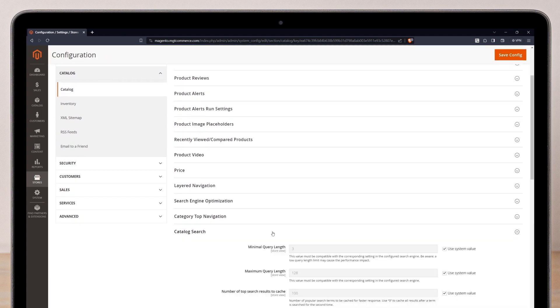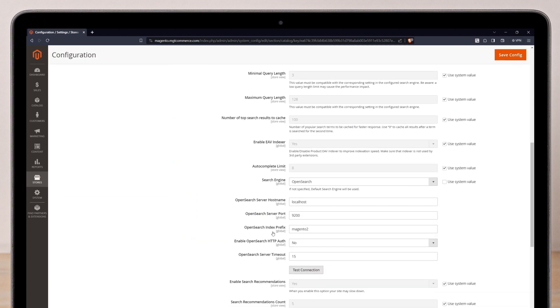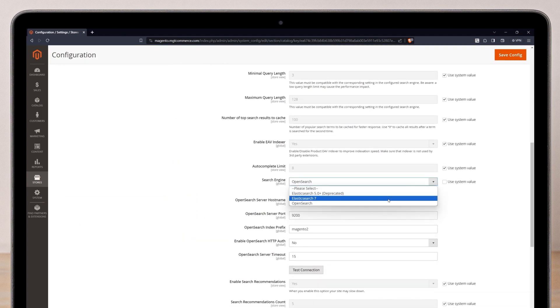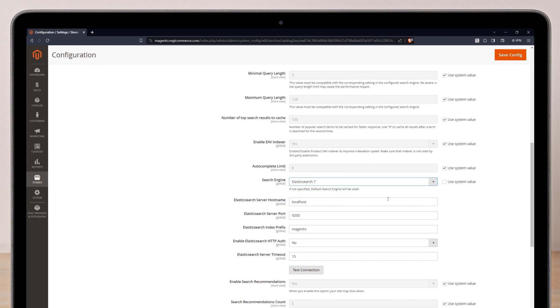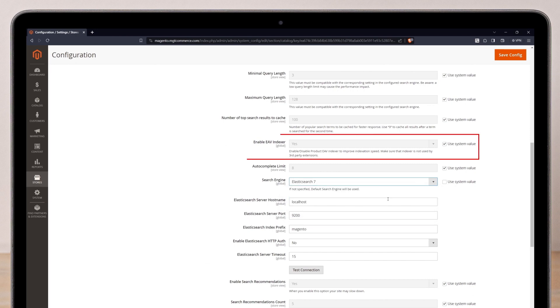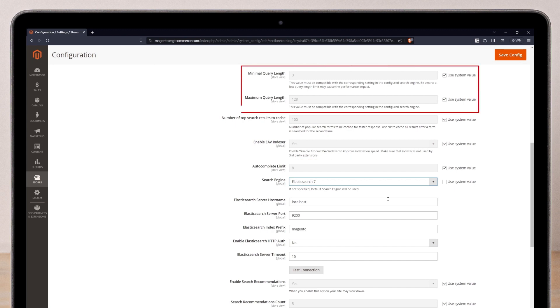3. Clear the Use System Value checkbox and choose the installed Elasticsearch version. 4. Enable or disable the product EAV indexer to enhance performance. 5. Set the minimal and maximum query length to control search query text length.